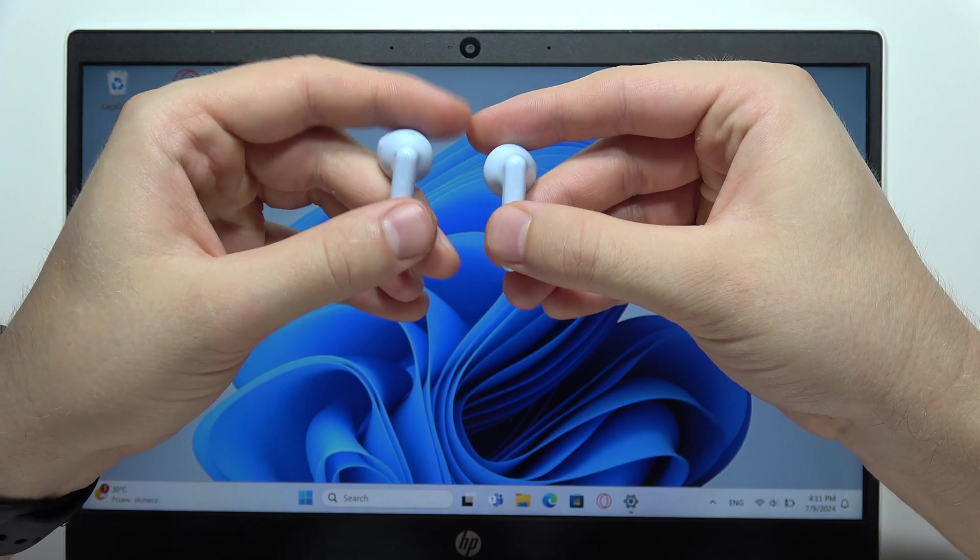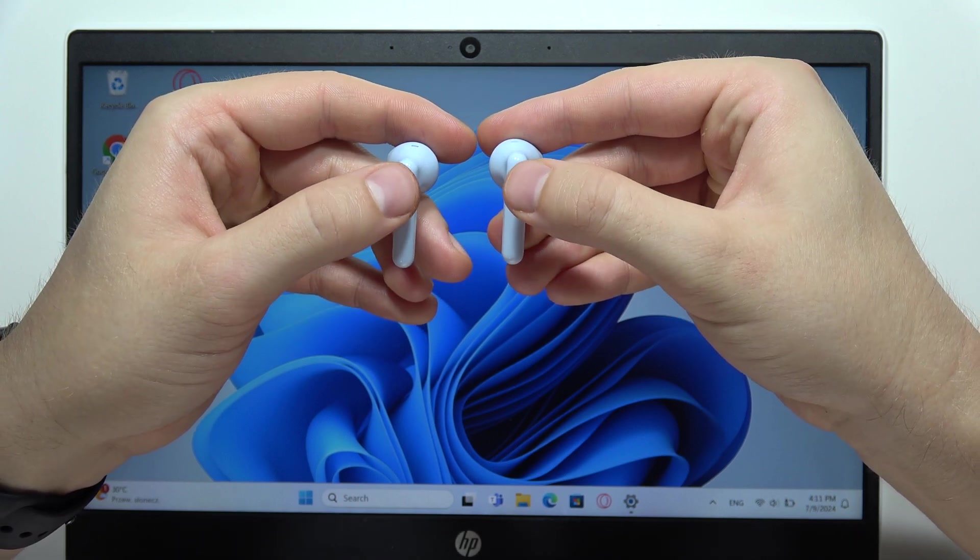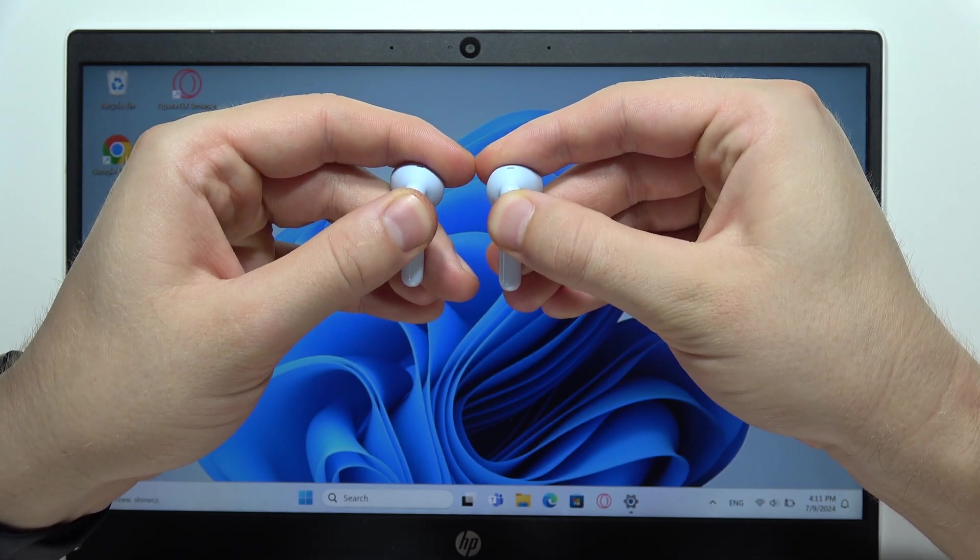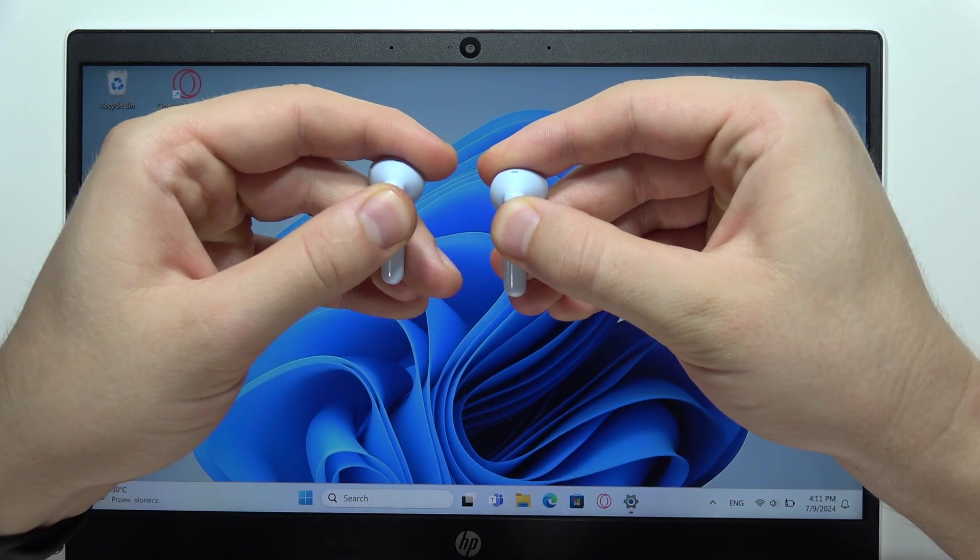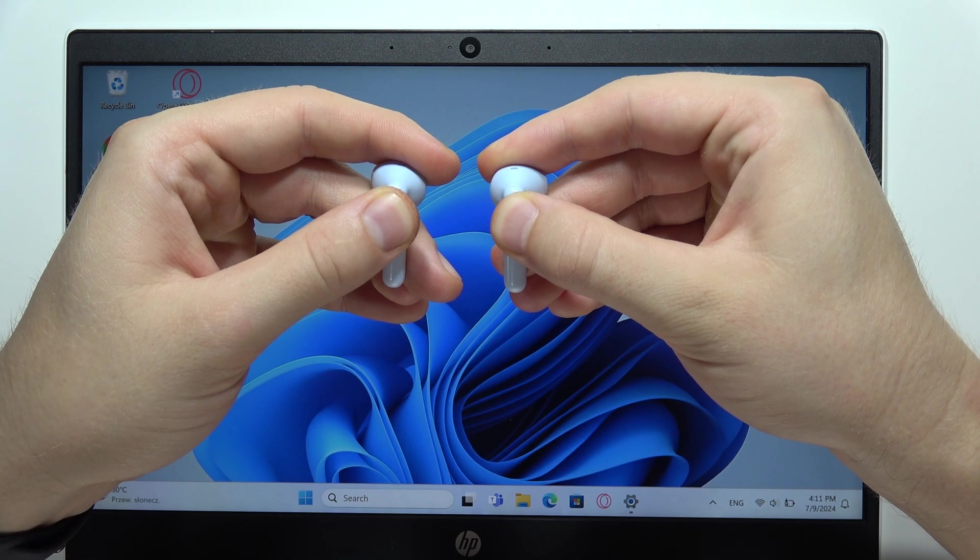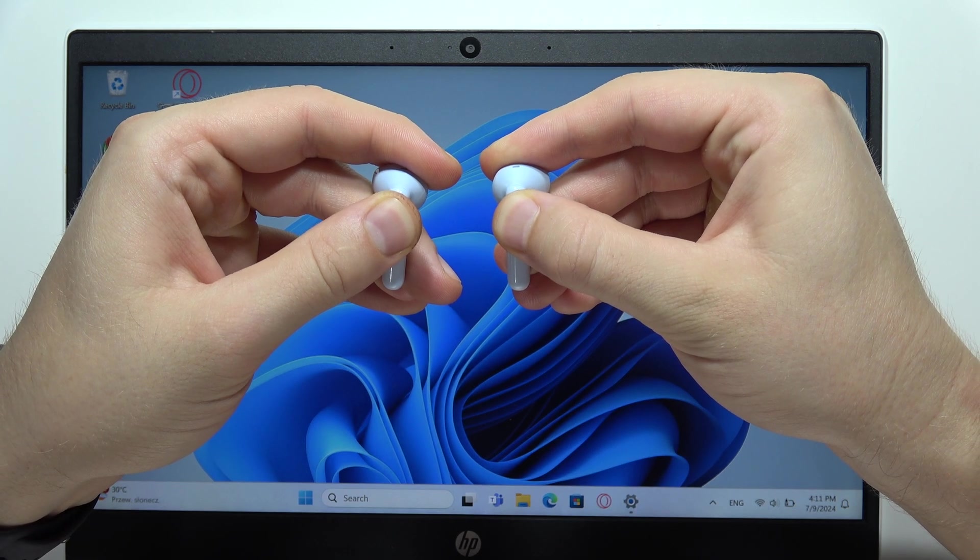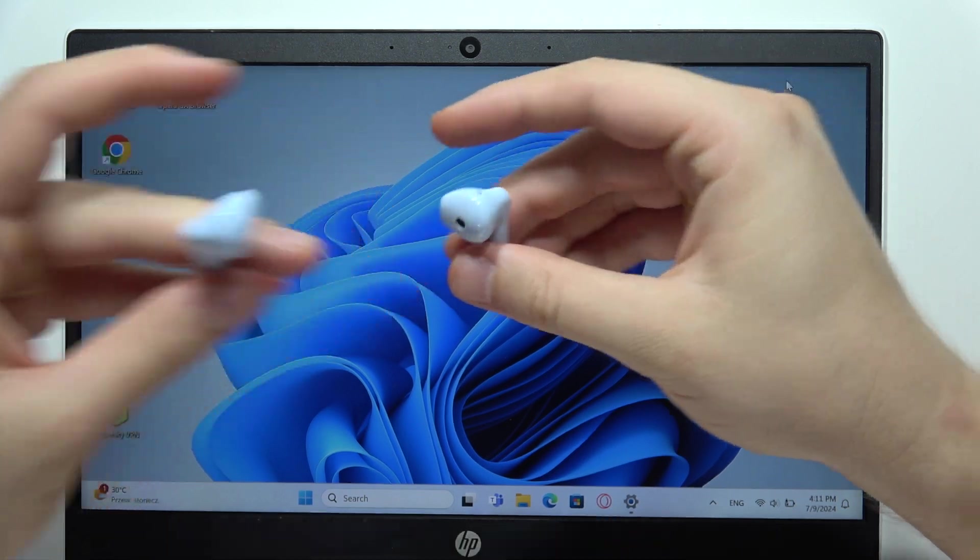You will have to click and hold them at the same time for around five seconds. So let's do this right now: one, two, three, four, five. Now you will have to release.